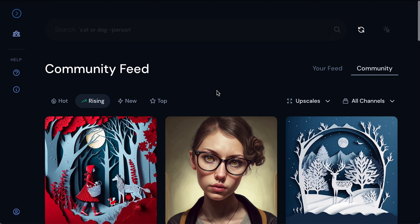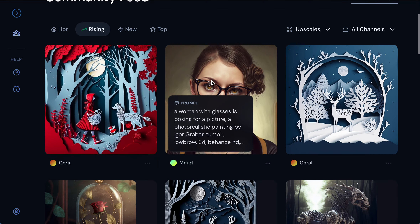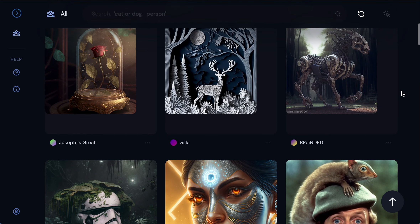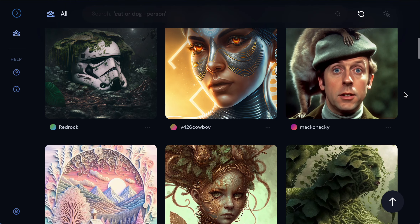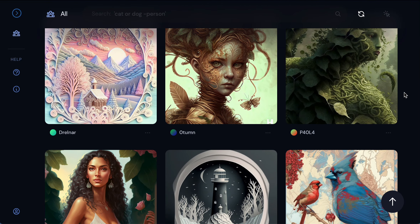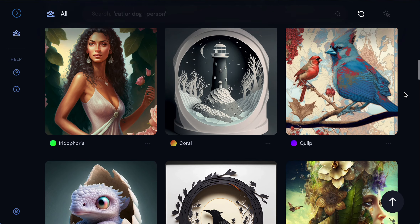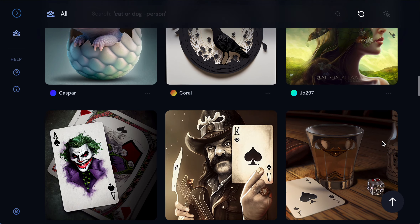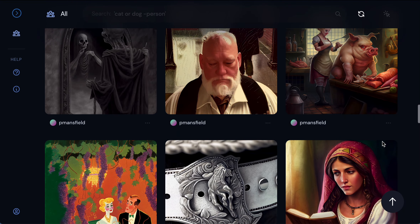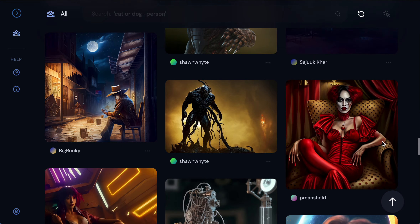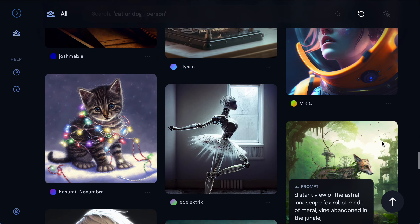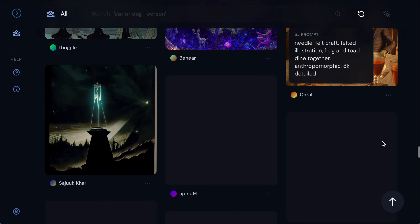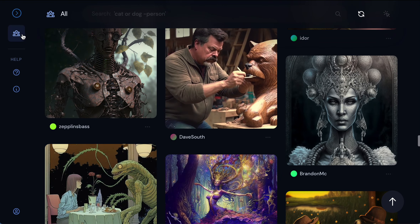Once you go into the community feed you can see the stuff that other people created — like paper cut art that looks so cool. If you like something in here and want to make your own variation, you can totally do that. MidJourney allows you to see other people's prompts — basically what they wrote in their description so that the picture turns out like that.